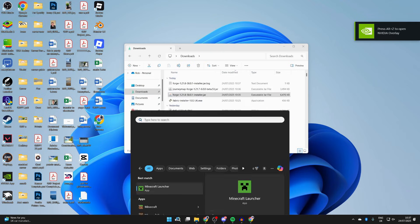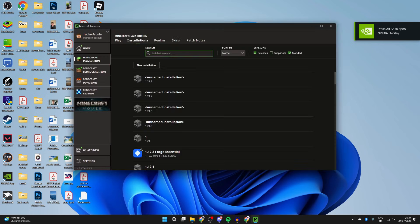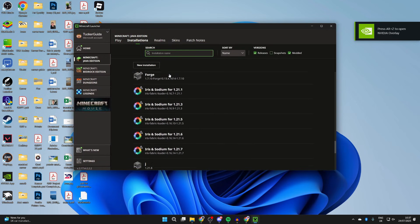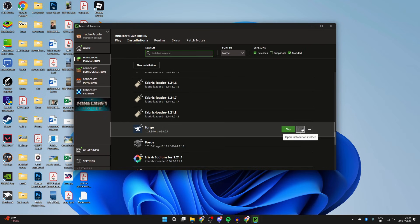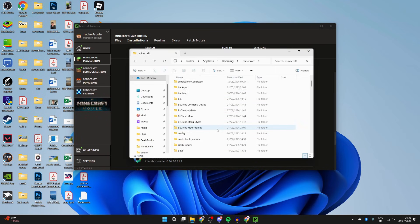Once you've got it installed, press search at the bottom and open the launcher. Go to the top and press installations. Then scroll down and find Forge, hover over it and press the file or folder icon to the right.